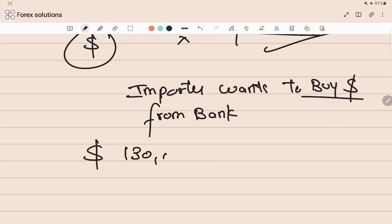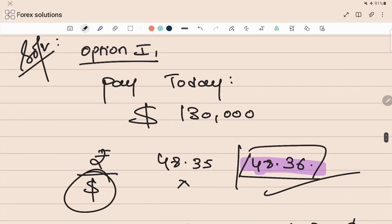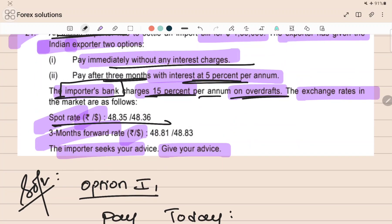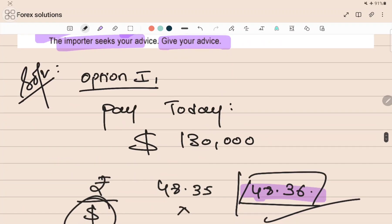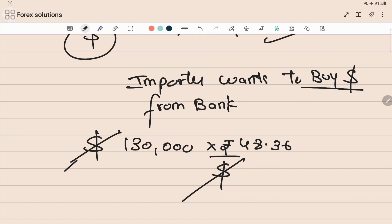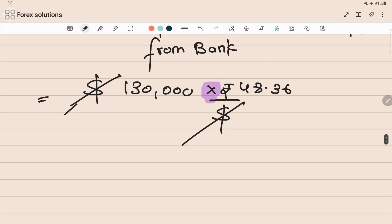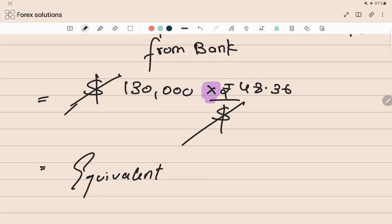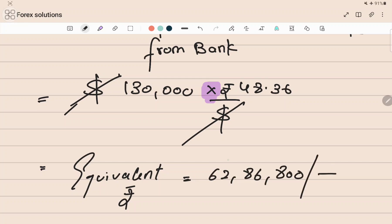The exposure is dollar one lakh thirty thousand. Since we are paying at spot, we convert into rupees at the rate of 48.36 — this is a rupee by dollar quote. We multiply dollar one lakh thirty thousand by 48.36 to cancel out the dollar, and we are left with the rupee equivalent, which comes to rupees sixty-two lakh eighty-six thousand eight hundred.